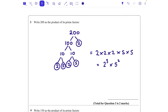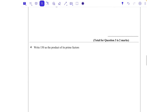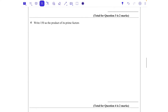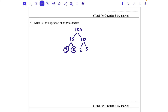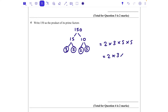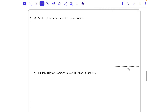In index form that's 2 cubed times 5 squared — wait, there are actually three 2s there, so 2 cubed times 5 squared. Question four: write 150 as the product of its prime factors. I'm going to go 15 times 10. 15 is 3 times 5 — circle them both because they're both prime. 10 is 2 times 5 — circle them both. That gives 2 times 3 times 5 times 5, which is 2 times 3 times 5 squared. Two marks.